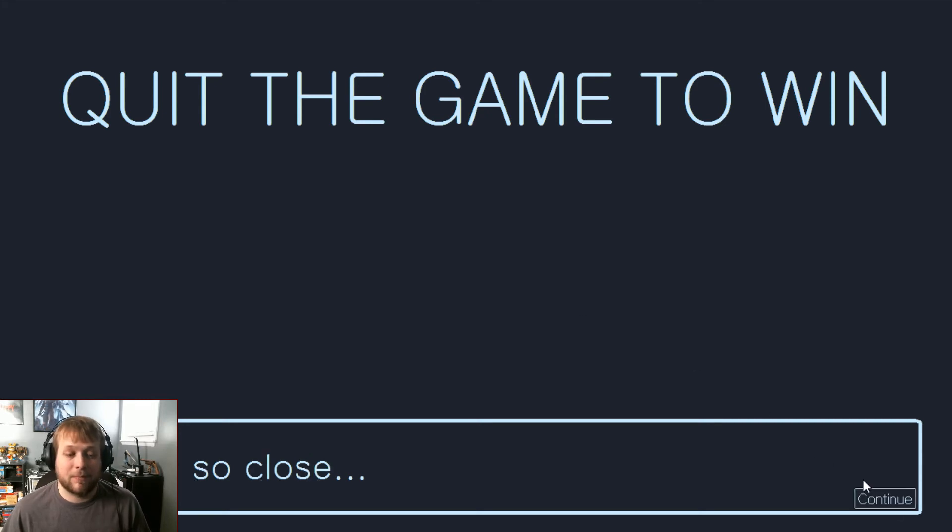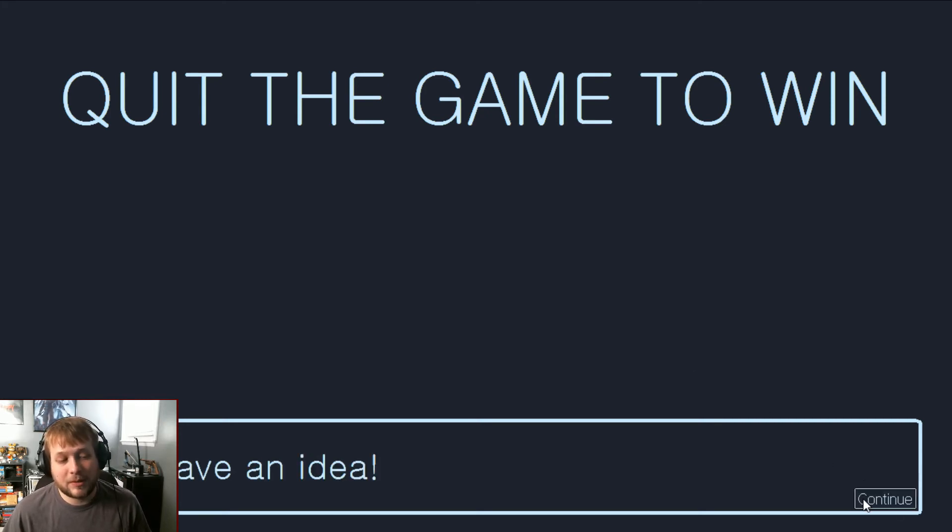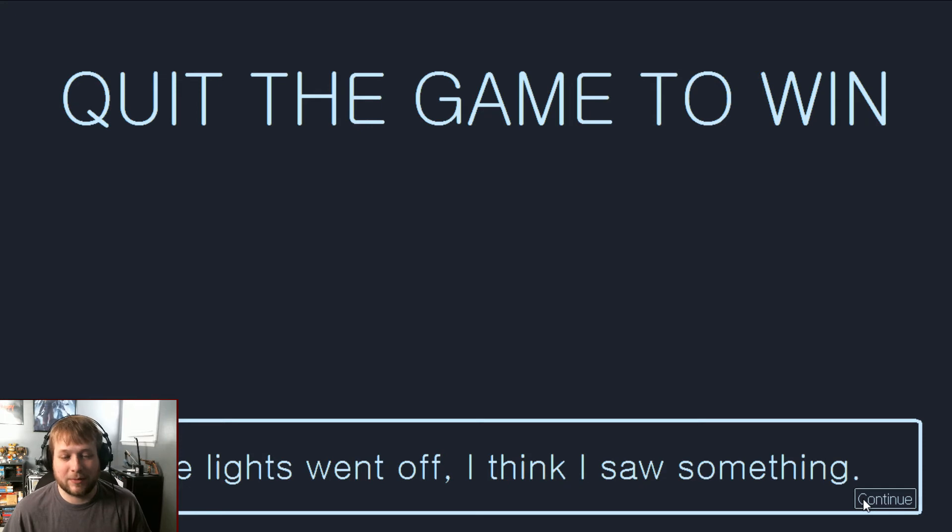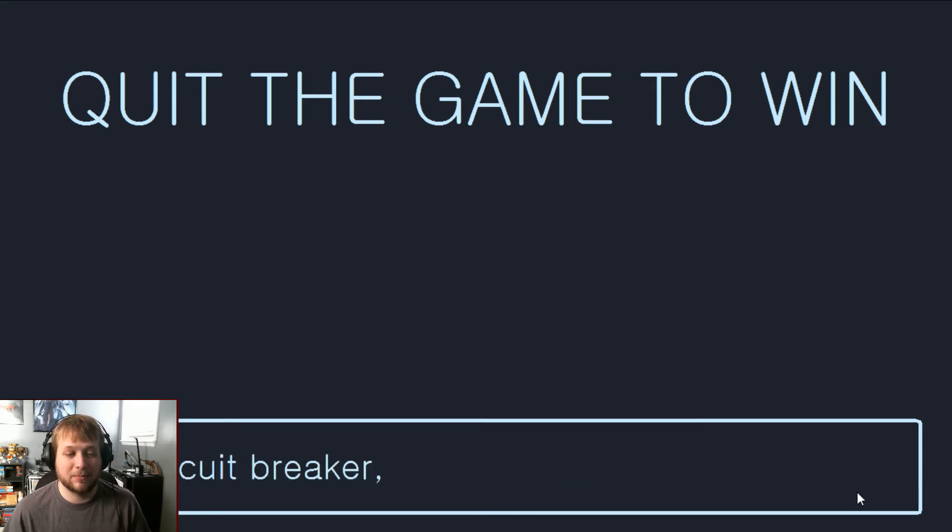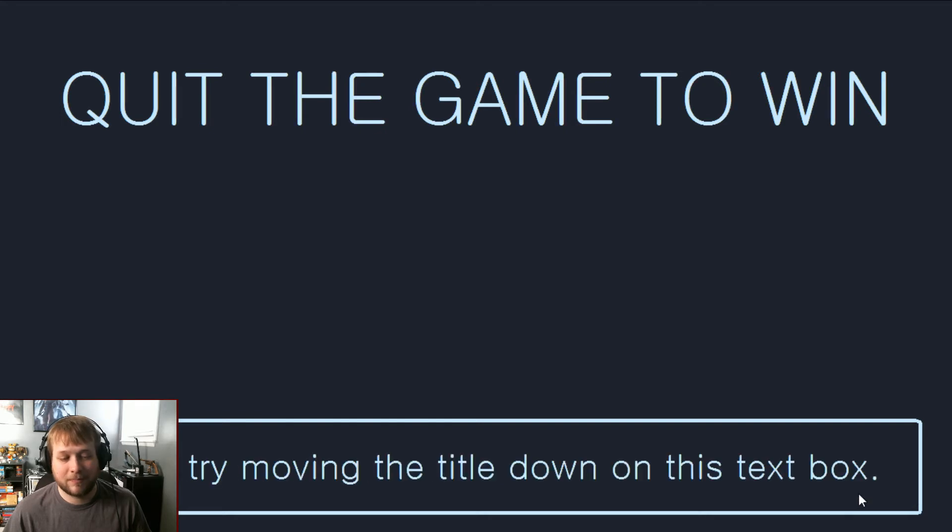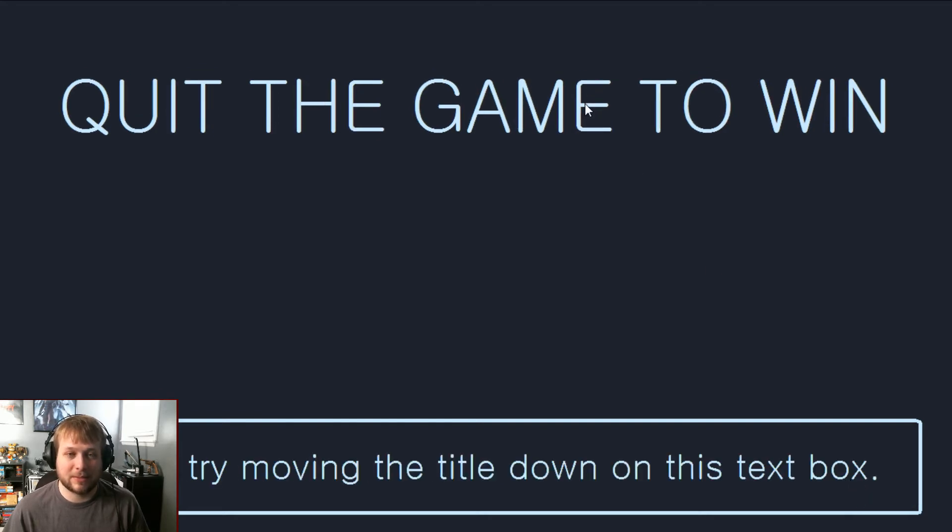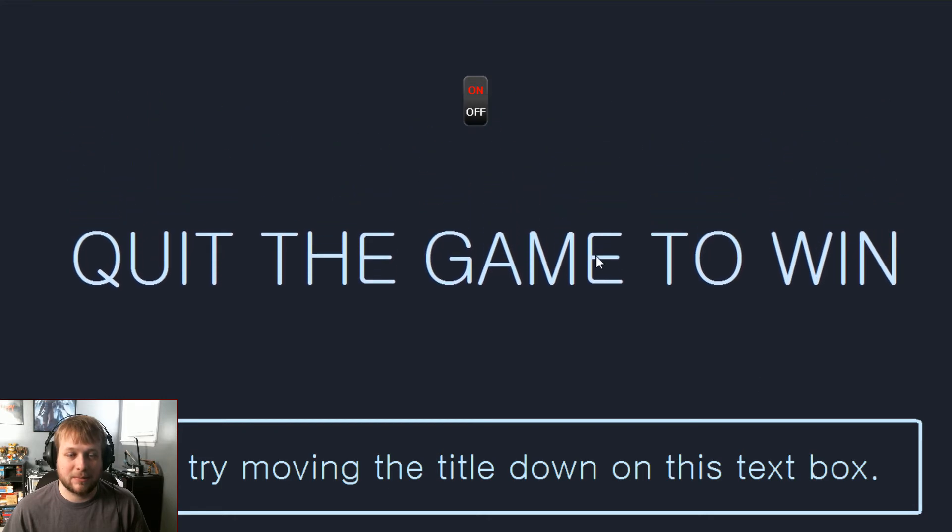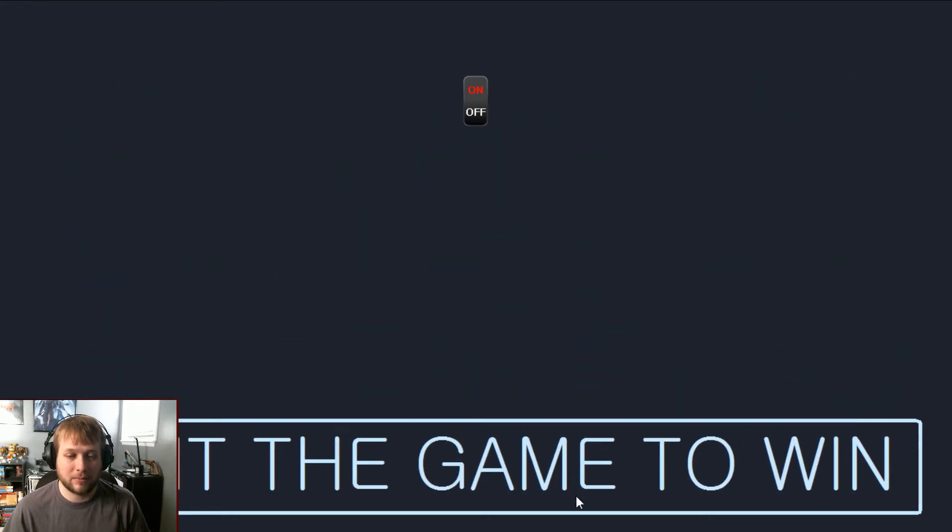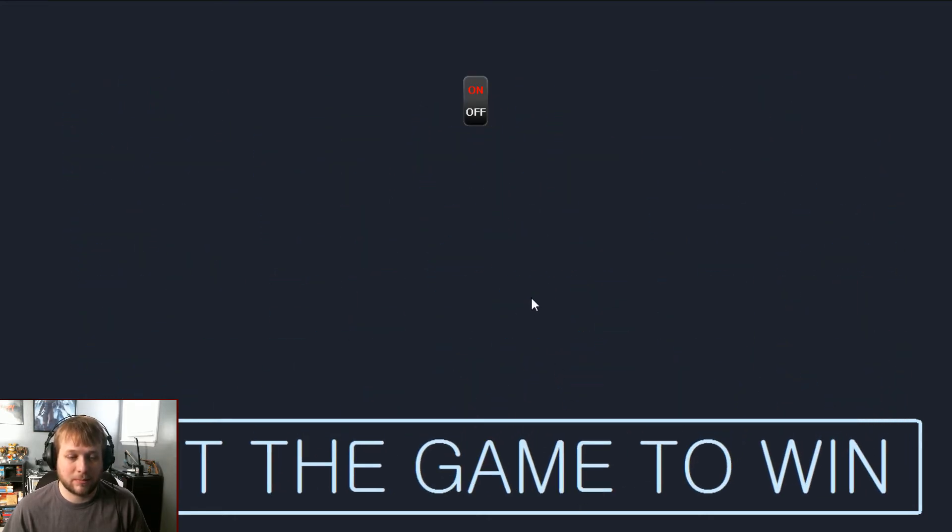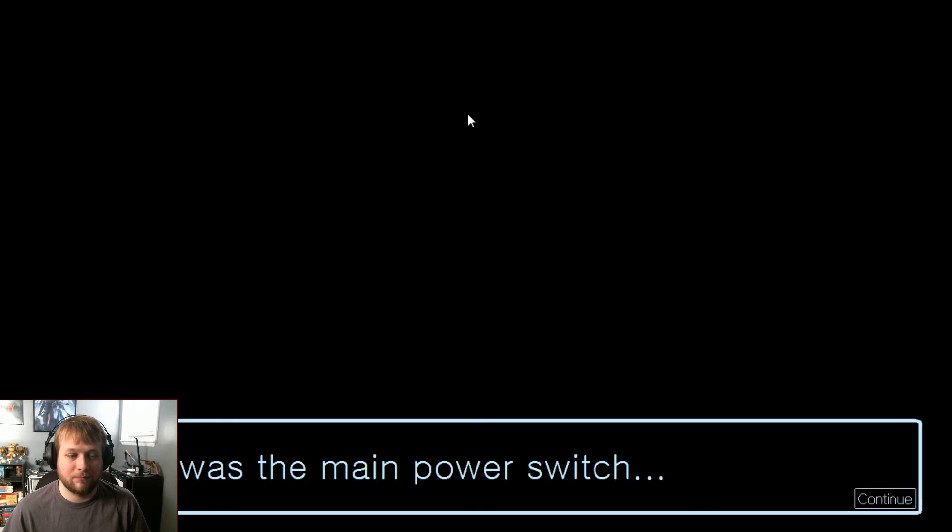Here we go again. We were so close. Wait, I have an idea. When the lights went off I think I saw something like a switch behind the title. Circuit breaker, not the console. Anyway, try moving the title down. On this title box? On this text box? Oh okay. Off. So that was the main power switch.